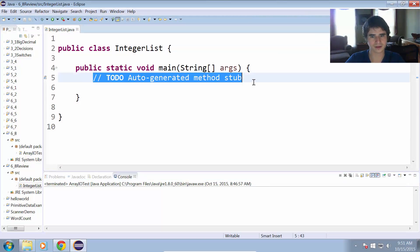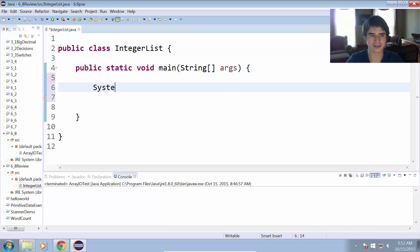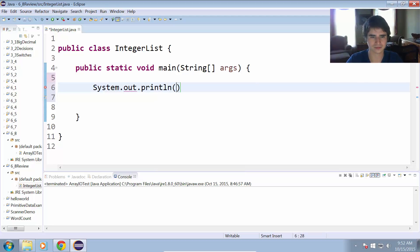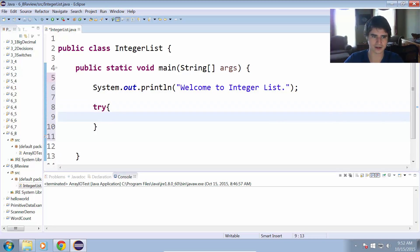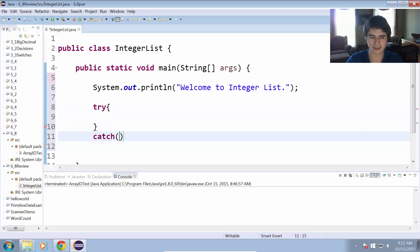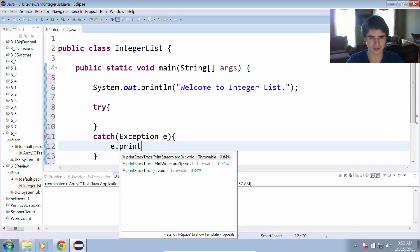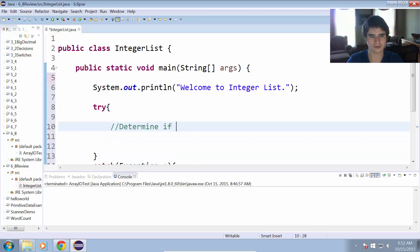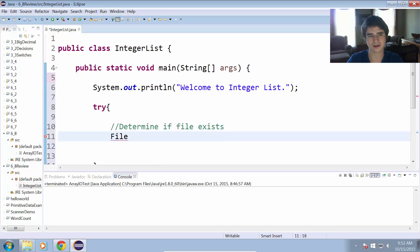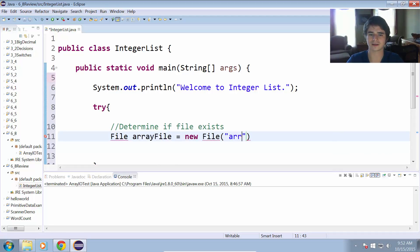Let me clear out the console. The first thing we're going to do is print out a message that says welcome to integer list — system out print line, welcome to integer list. Now we have to determine if the file exists and try to load it up. So let's do a try and a catch, exception e, and e.printStackTrace. We're going to try to determine if the file exists, so I'll have a file object: File arrayFile equals new File, and let's call this arrayFile.txt.